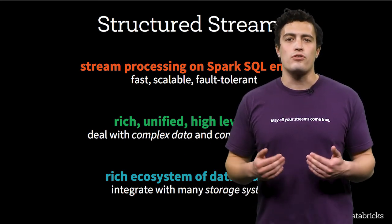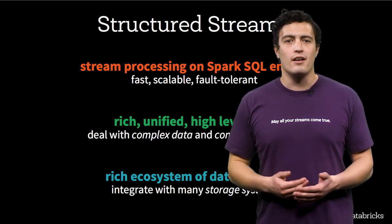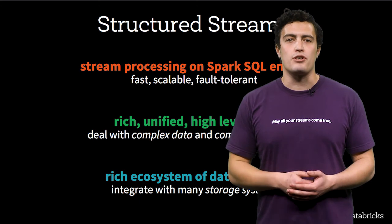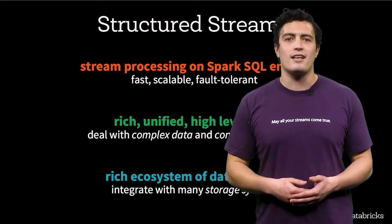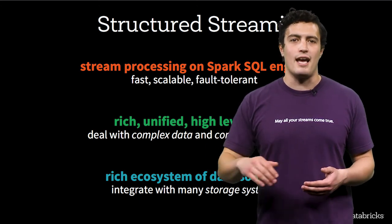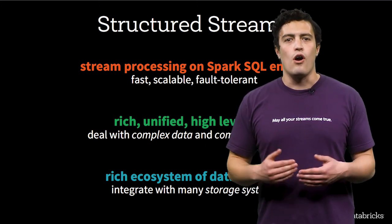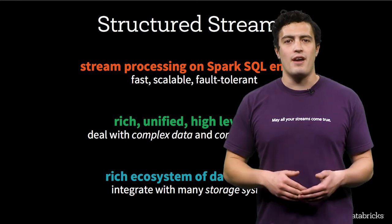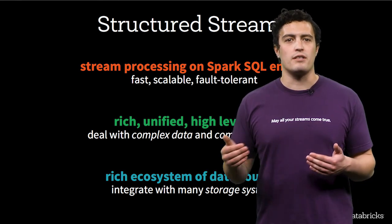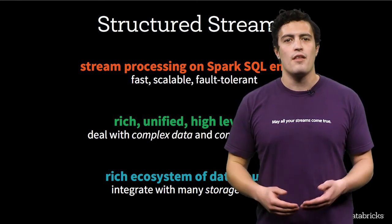And a personal favorite of mine, you can apply machine learning models to score data and stream the data out. All of this on the fast, easy, and collaborative Azure Databricks platform.